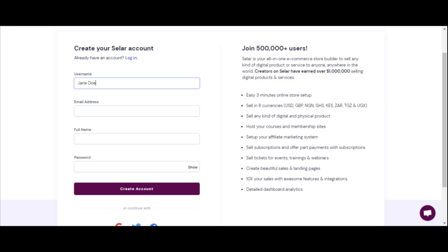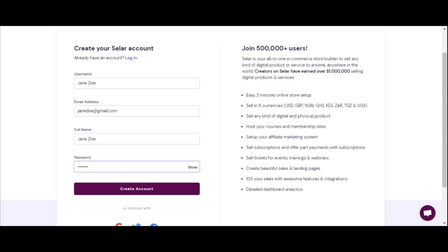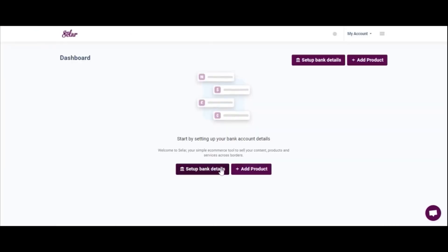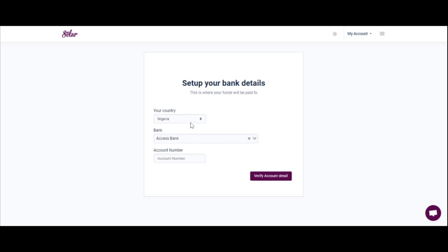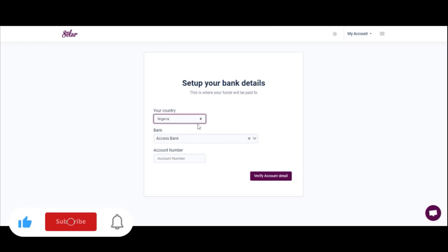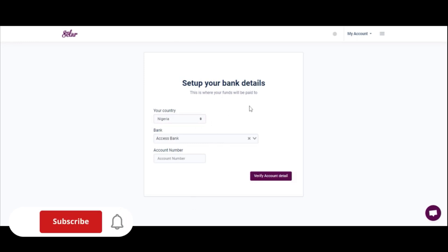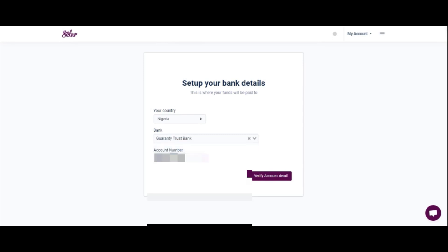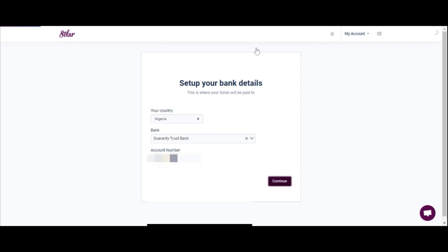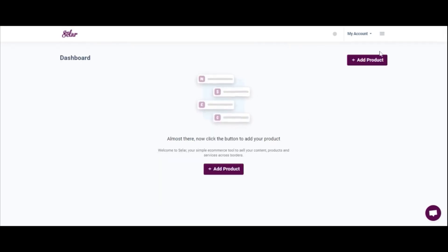We're going to choose a username — let's use Jane Doe — and then the email address, jane.doe@gmail.com. You'll have to use your real email because you'll be getting emails from Seller. Once your account is created, on your dashboard you will see that you can set up bank details and add products. You will not be able to add any products if you haven't set up your bank details, so let's set up bank details first, choose your country of residence, and enter your bank and account number.